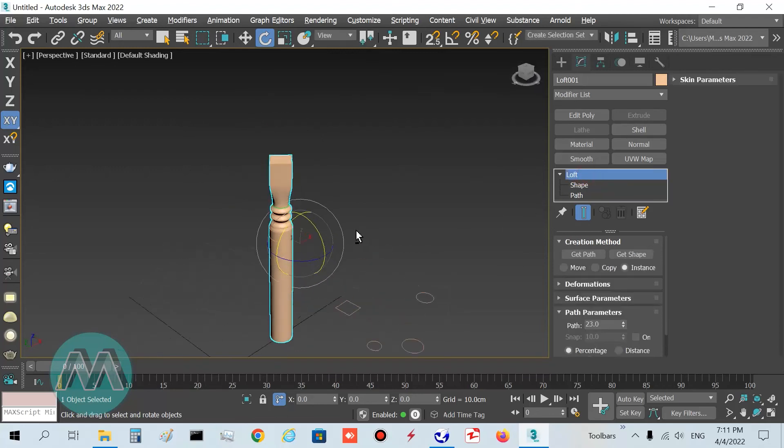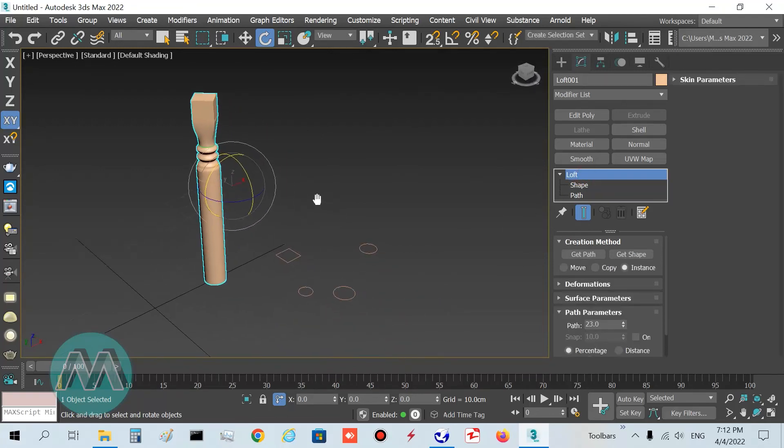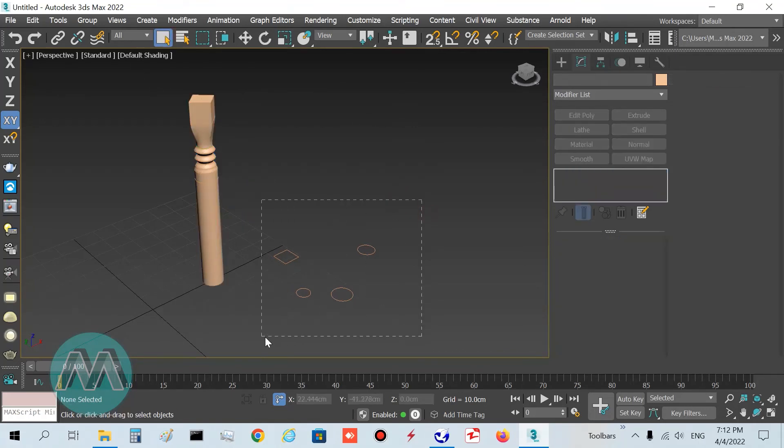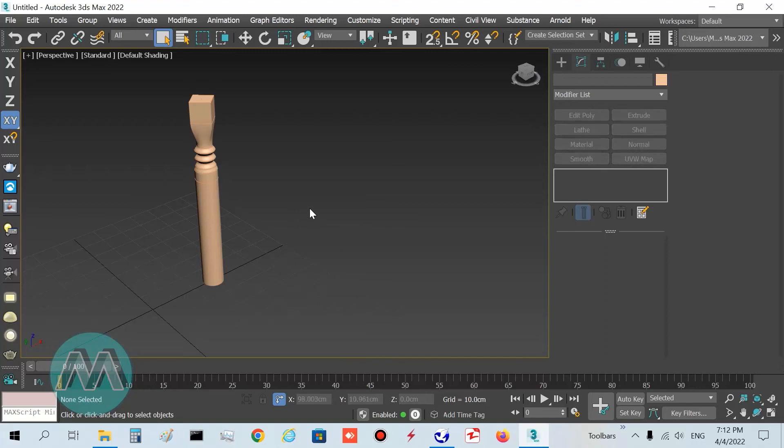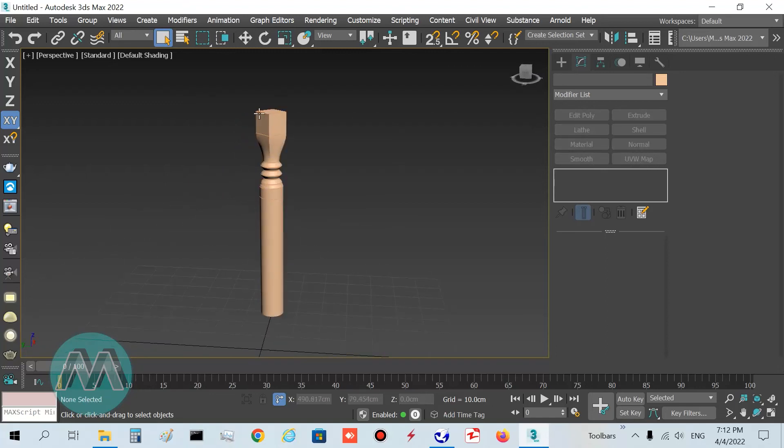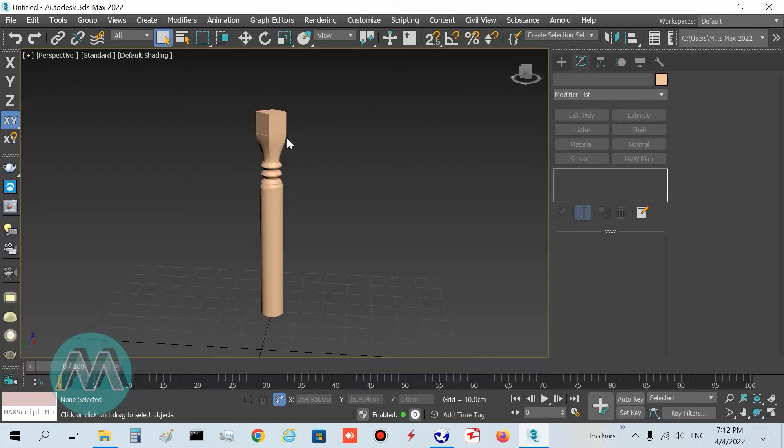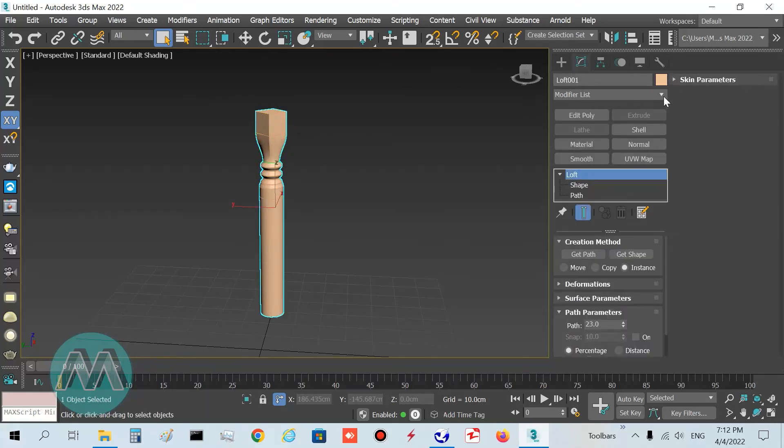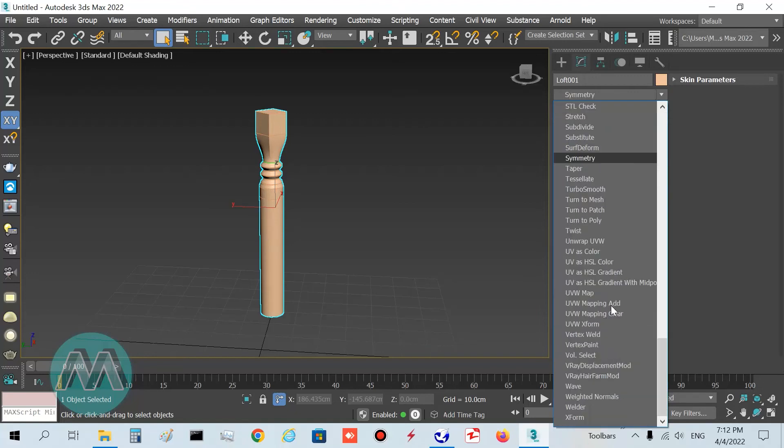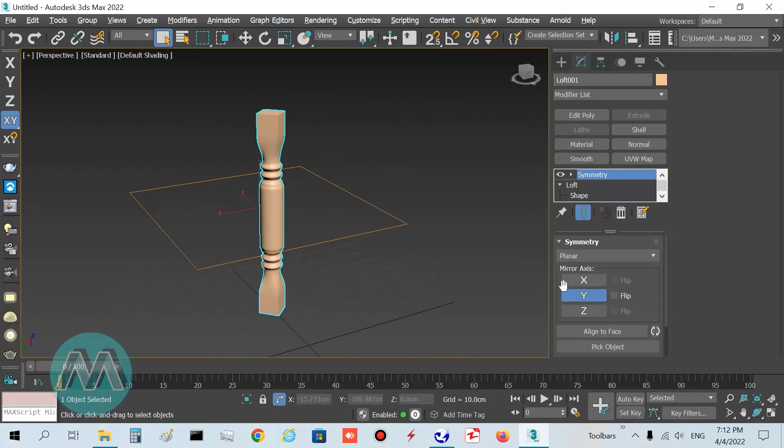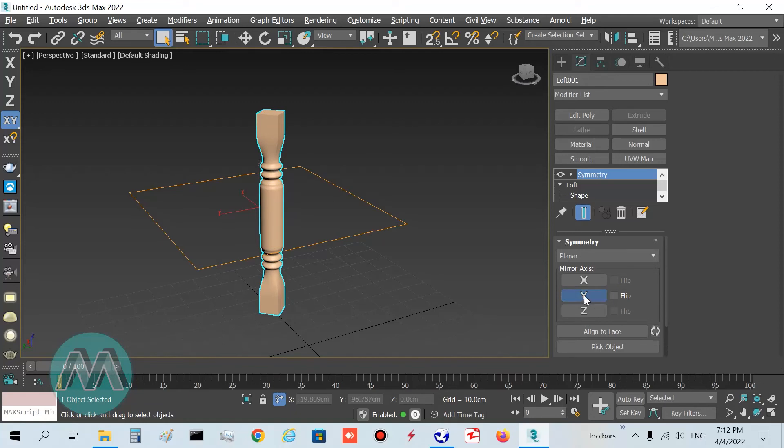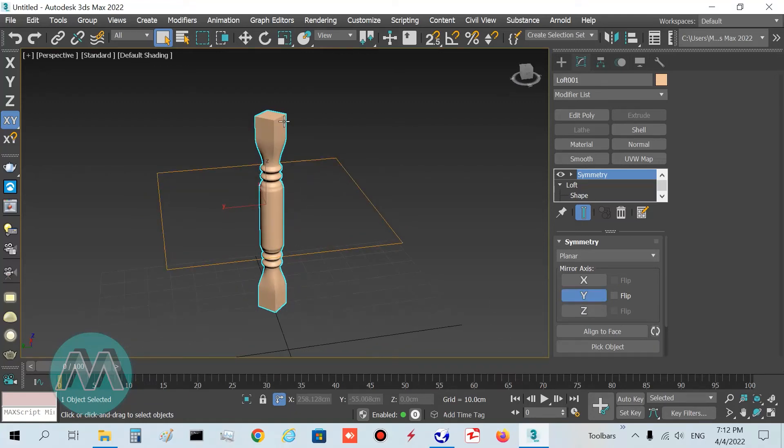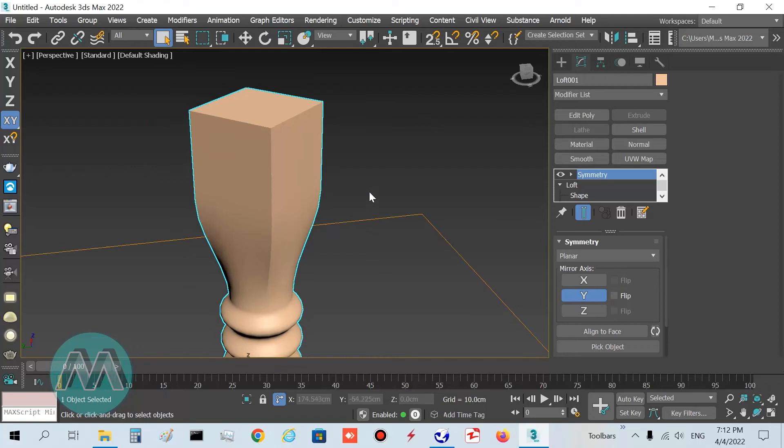Exit sub-object mode, select these shapes, delete them, and I want to mirror this object in this part. Select the shape, go to modifier list and select the symmetry. Set this axis.